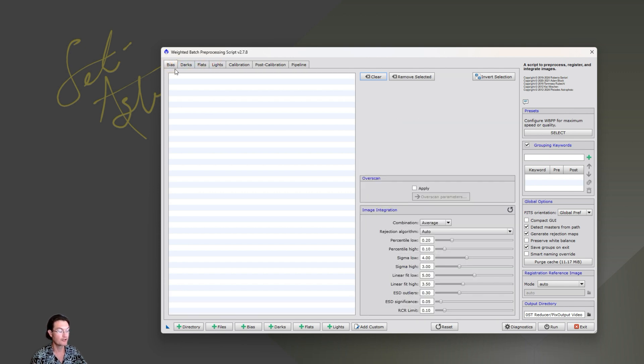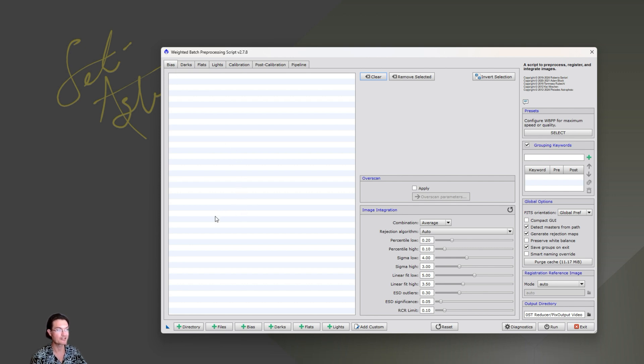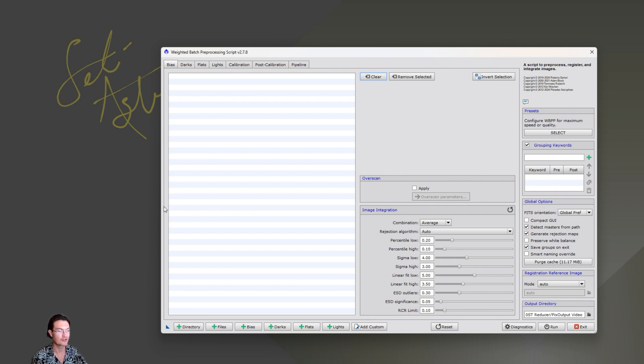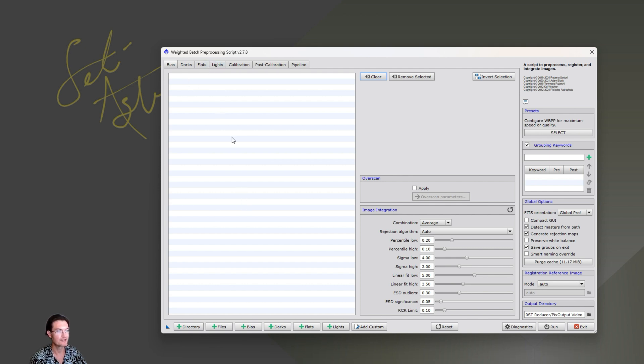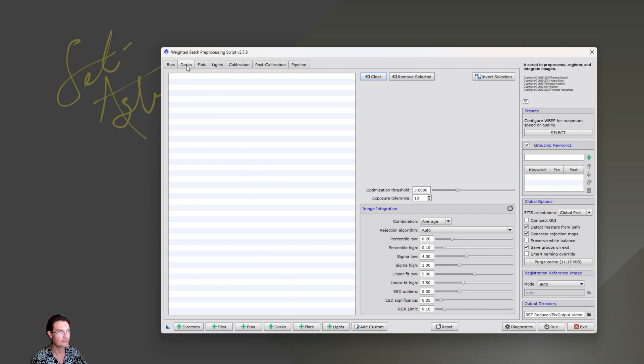I don't know where this rumor came from or whatever, but I've heard a couple different times now that you've got to process either all your different channels separately or nights separately. I don't know where this came from, but you don't have to. And we'll show that here really quick. Bias, if you have a CMOS camera, don't even worry about bias frames.